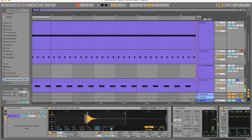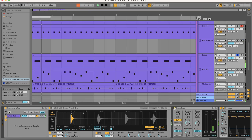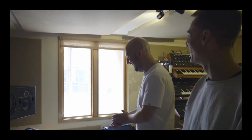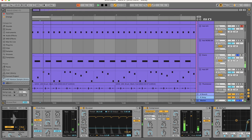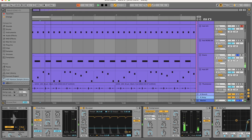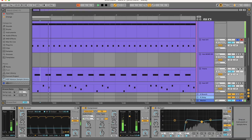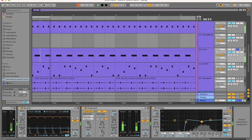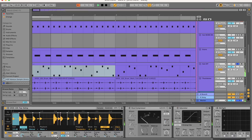Send some reverb to the return channel. Use the drum bus to tighten the transients, add a de-esser, isolate the mids and highs with the EQ. And all together it sounds like this.